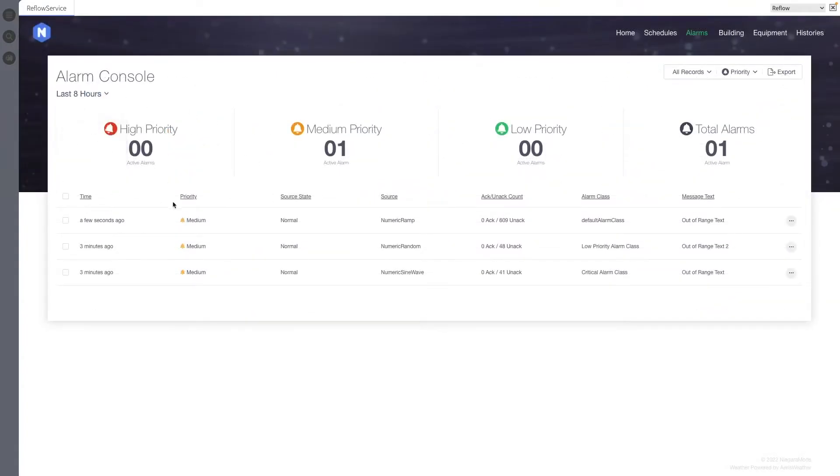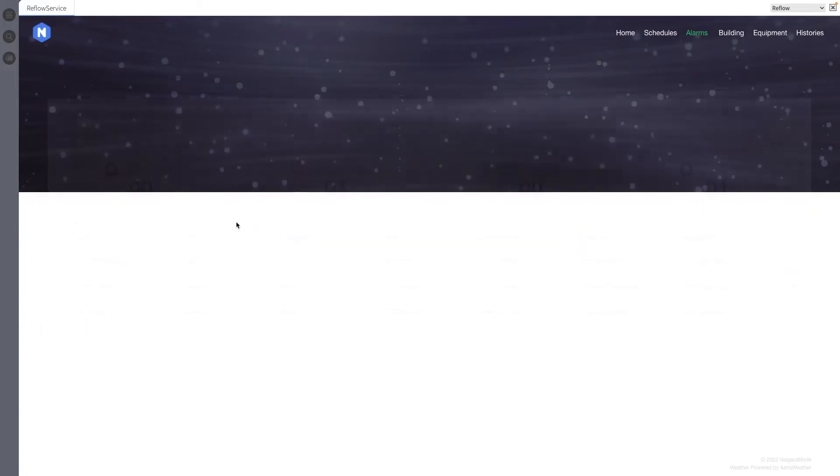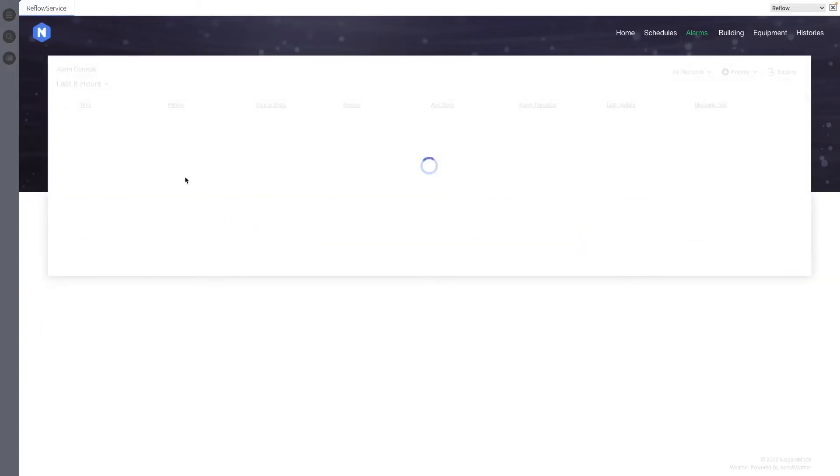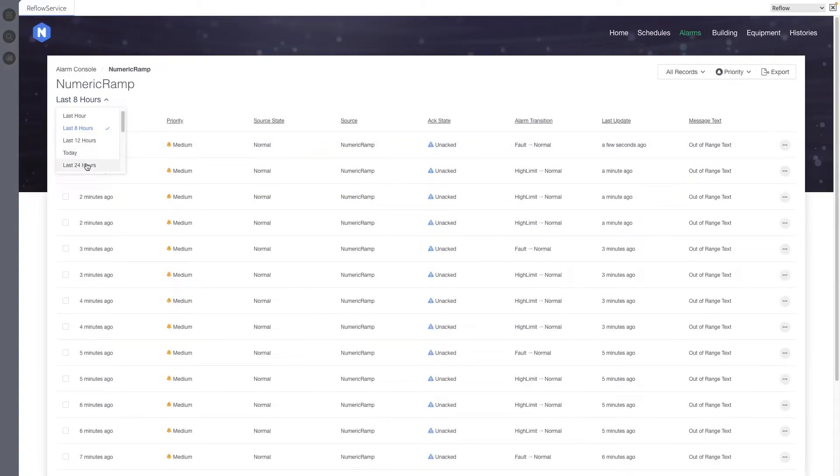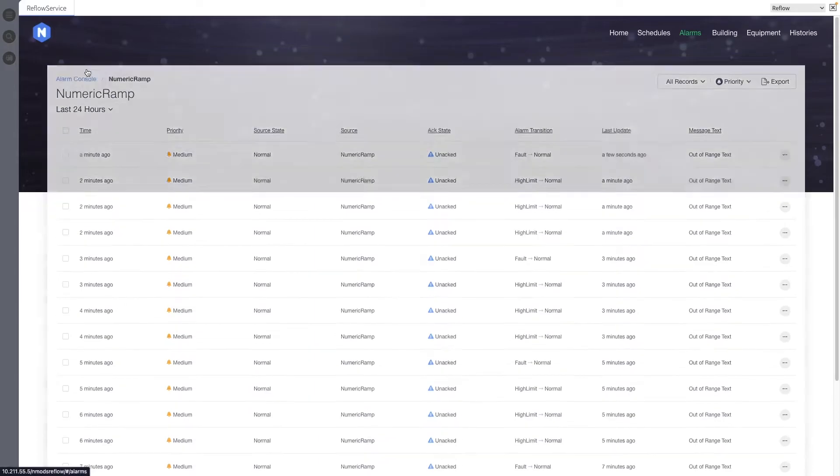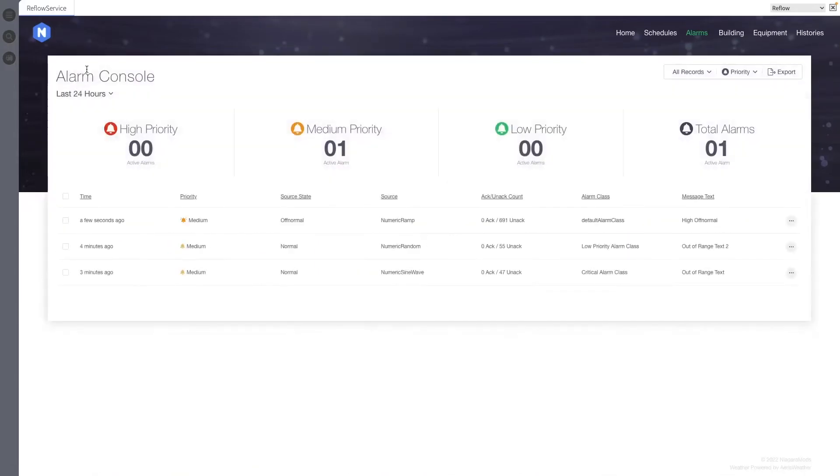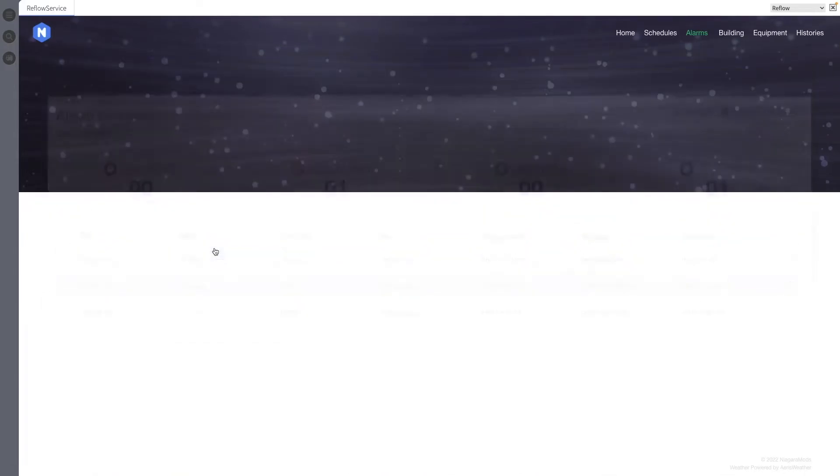Each alarm console now remembers the last time period set when returning to the view after navigating away. This is saved per session and will be cleared on logout or when the web browser is closed.